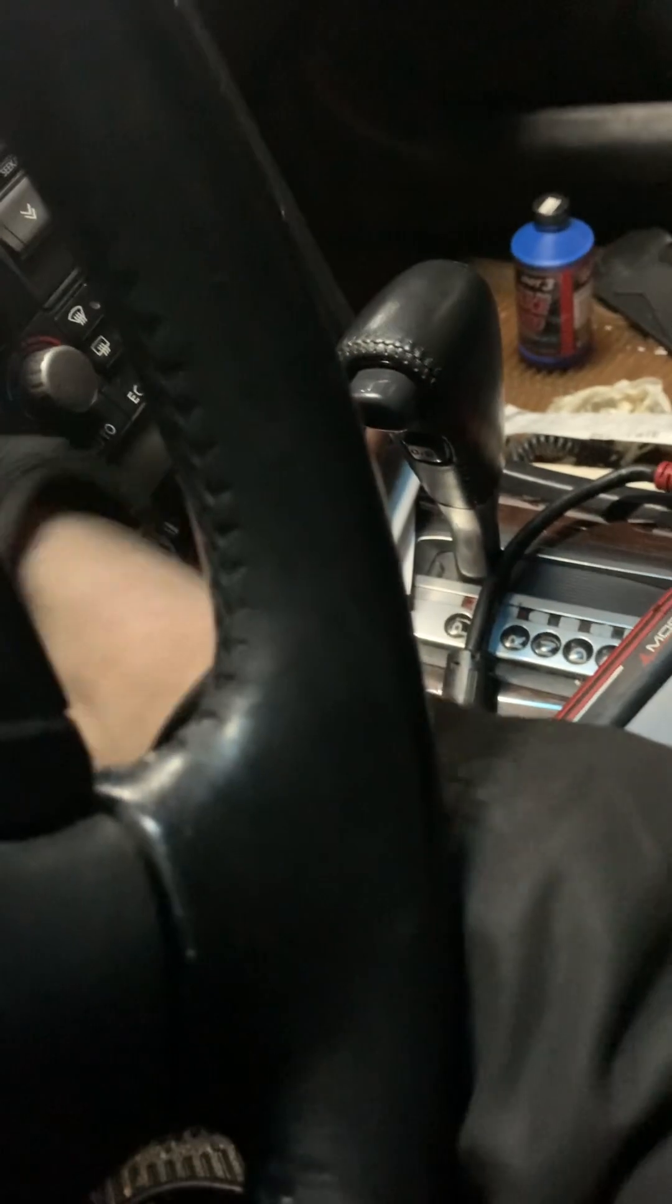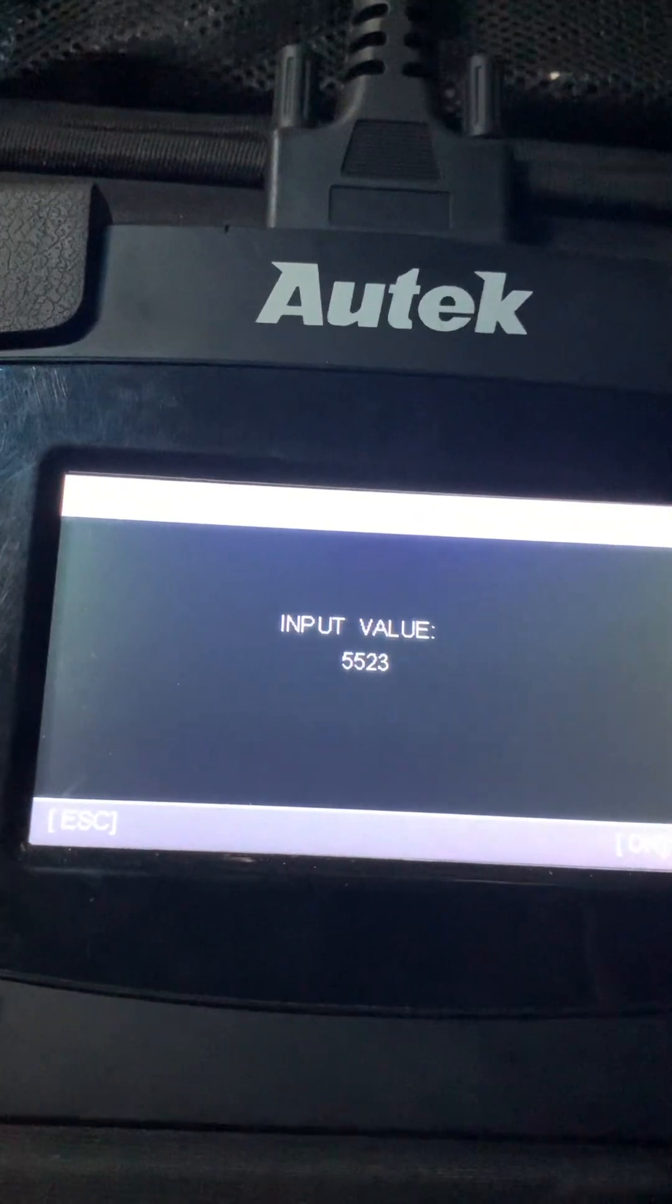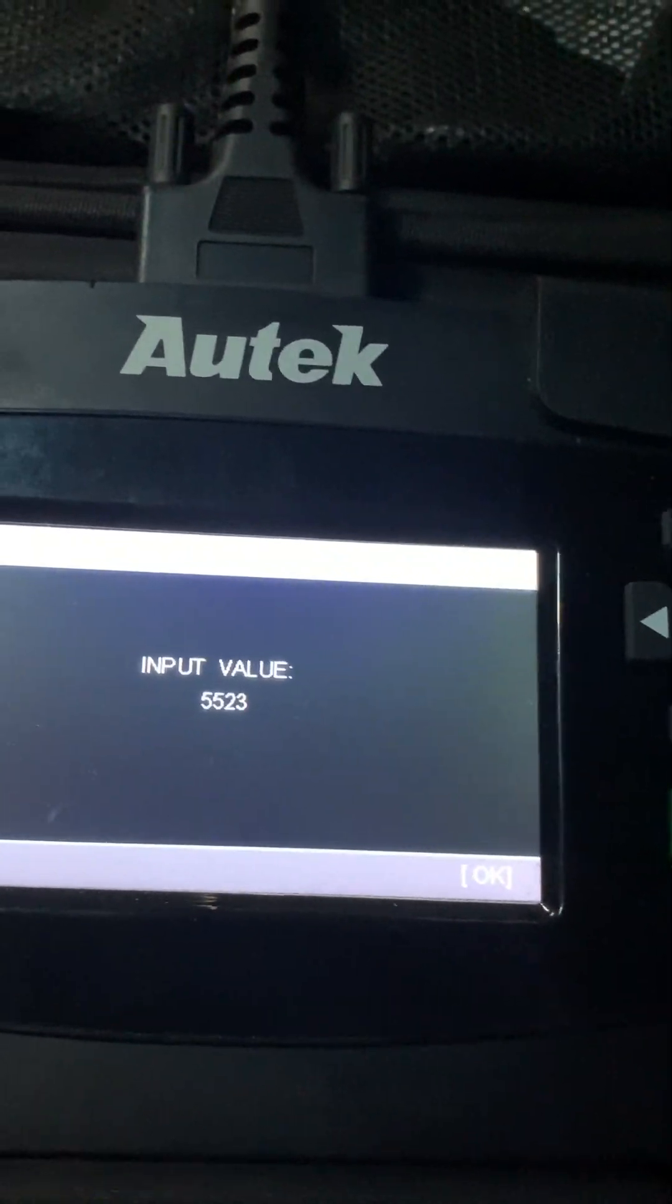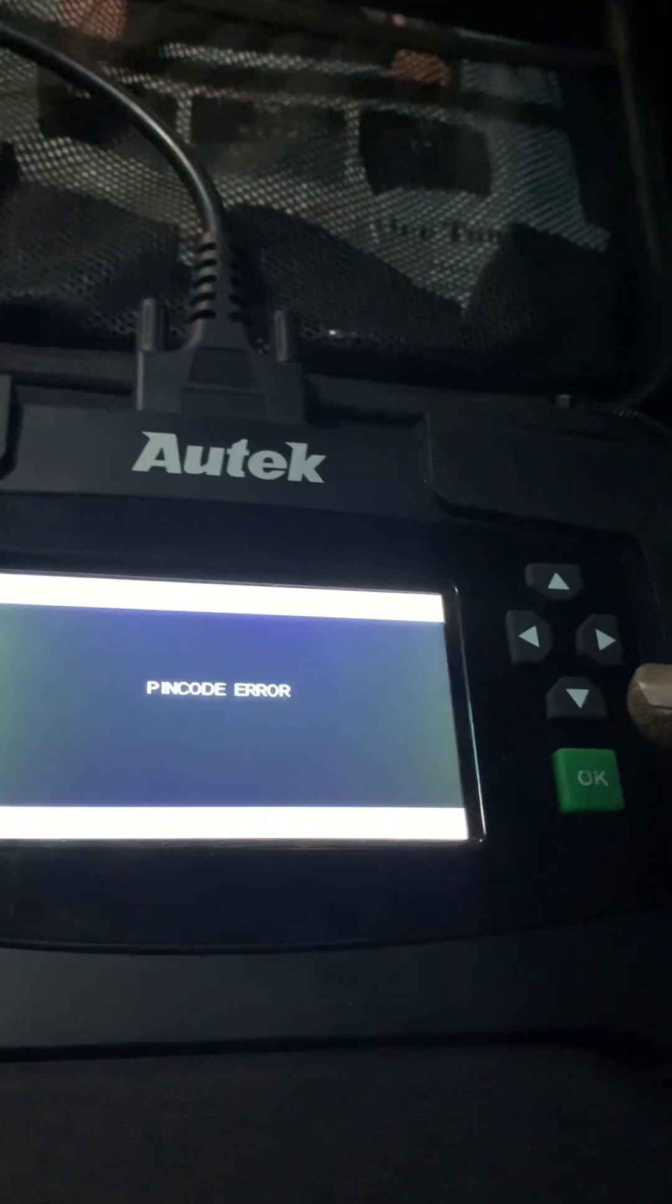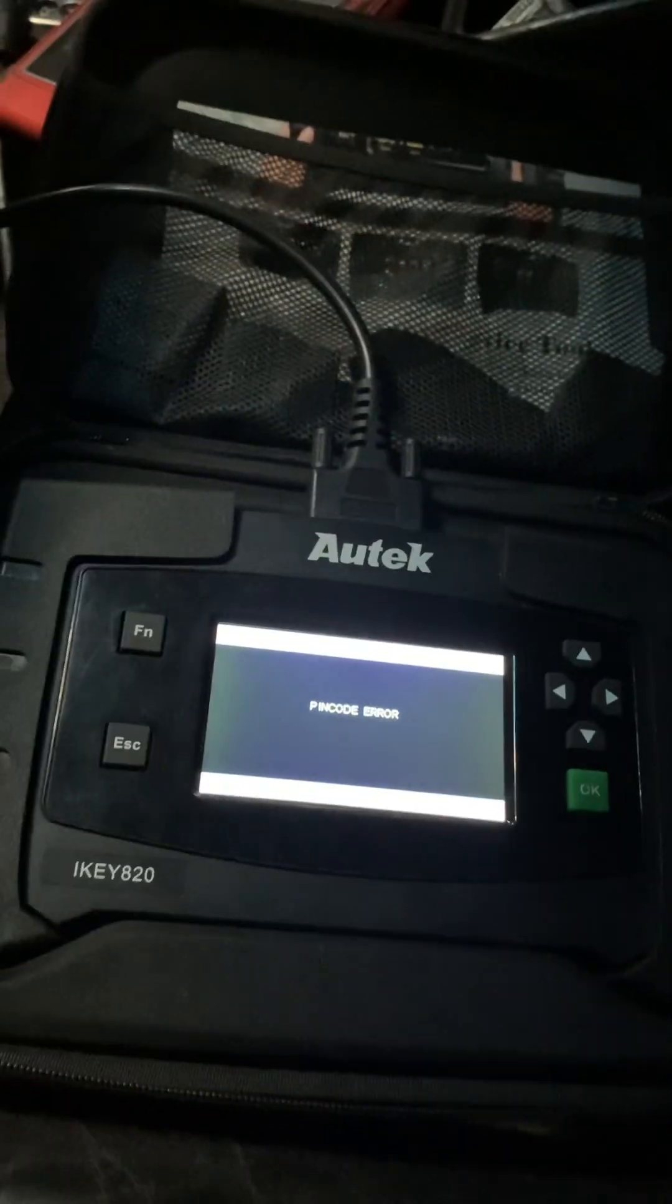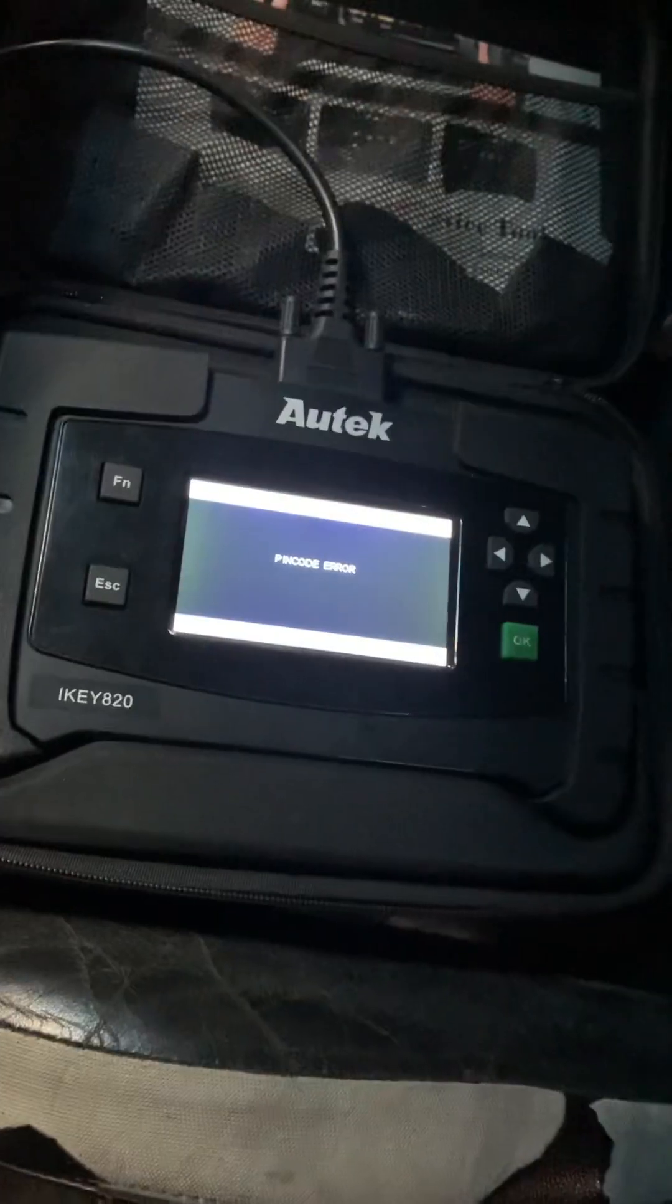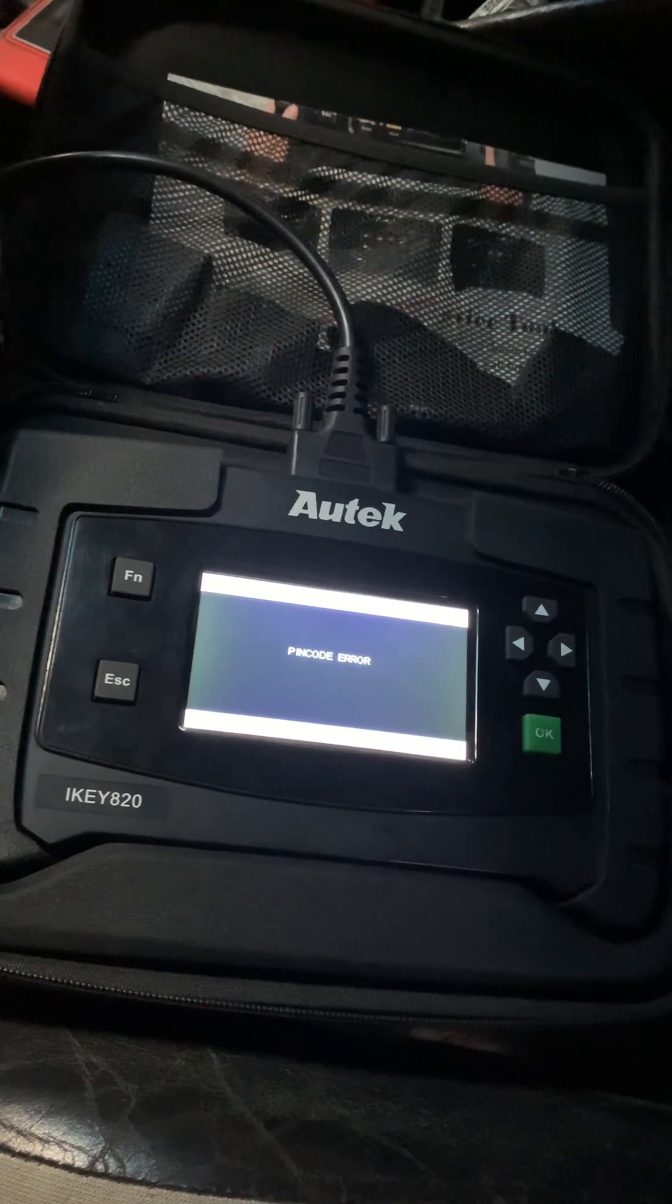Turn ignition off. Turn ignition back on and go. Pin code error. Okay. This is not going the way I thought it would. So I'm going to get back to you with what I find here.